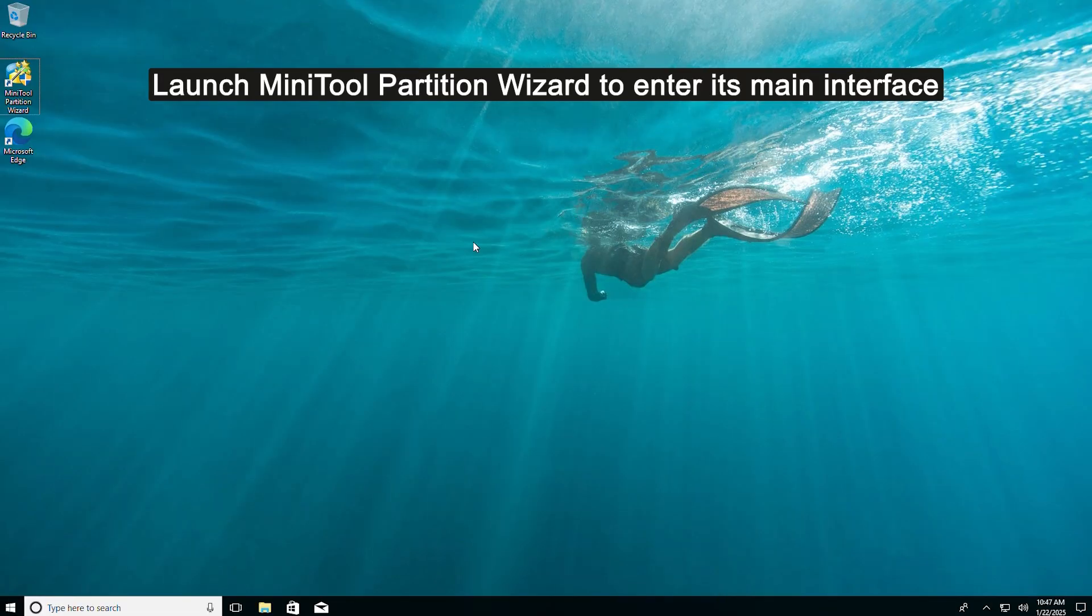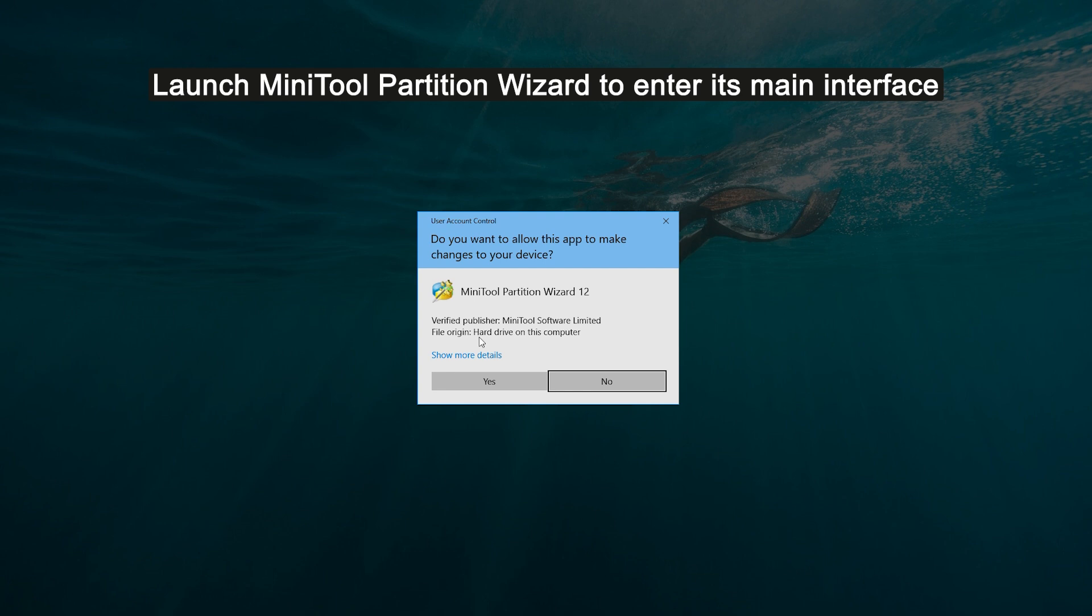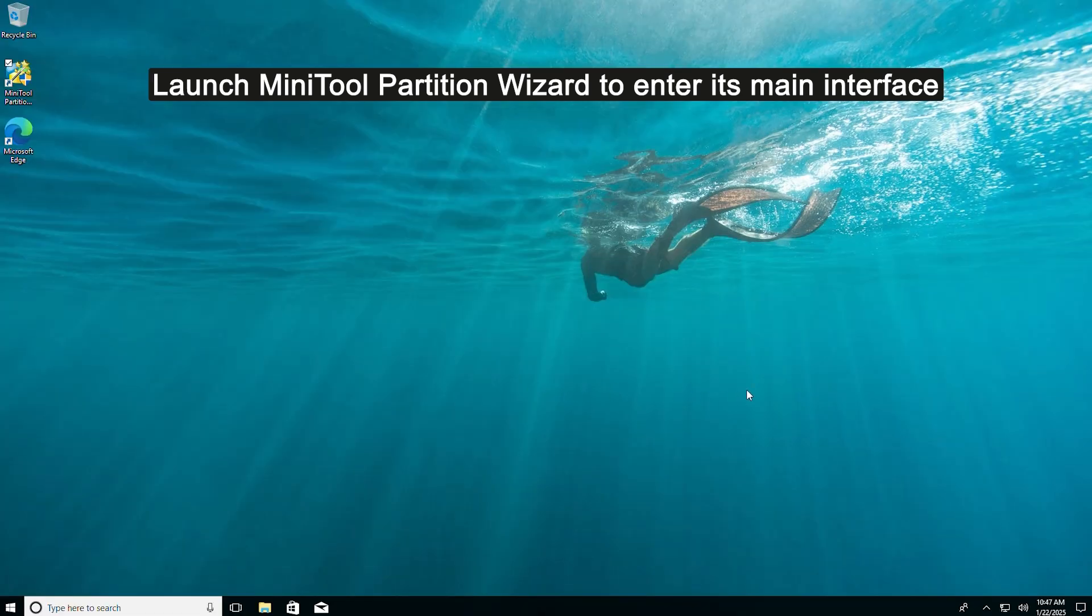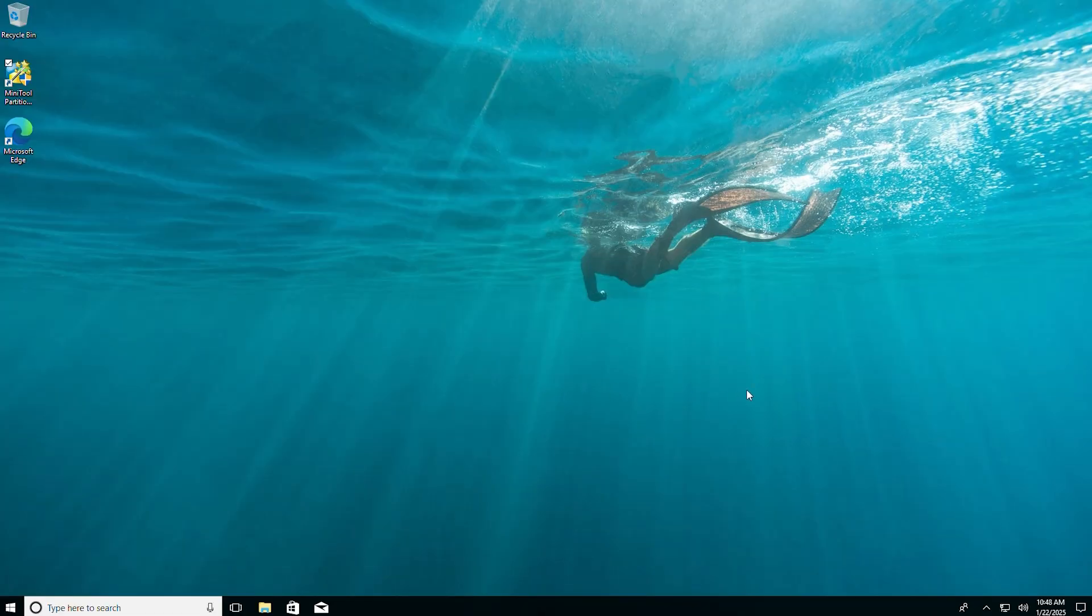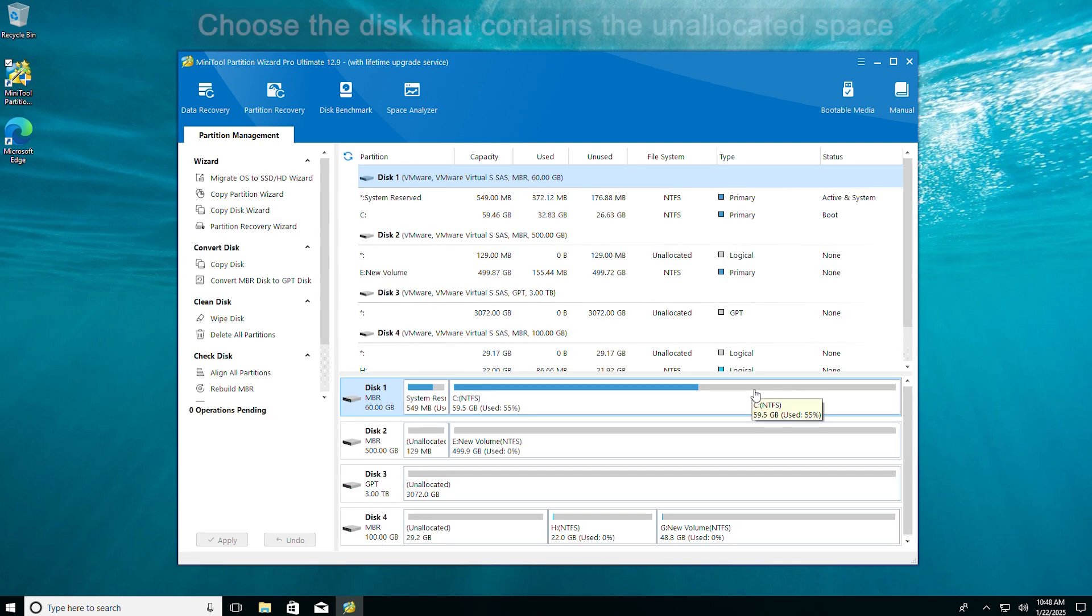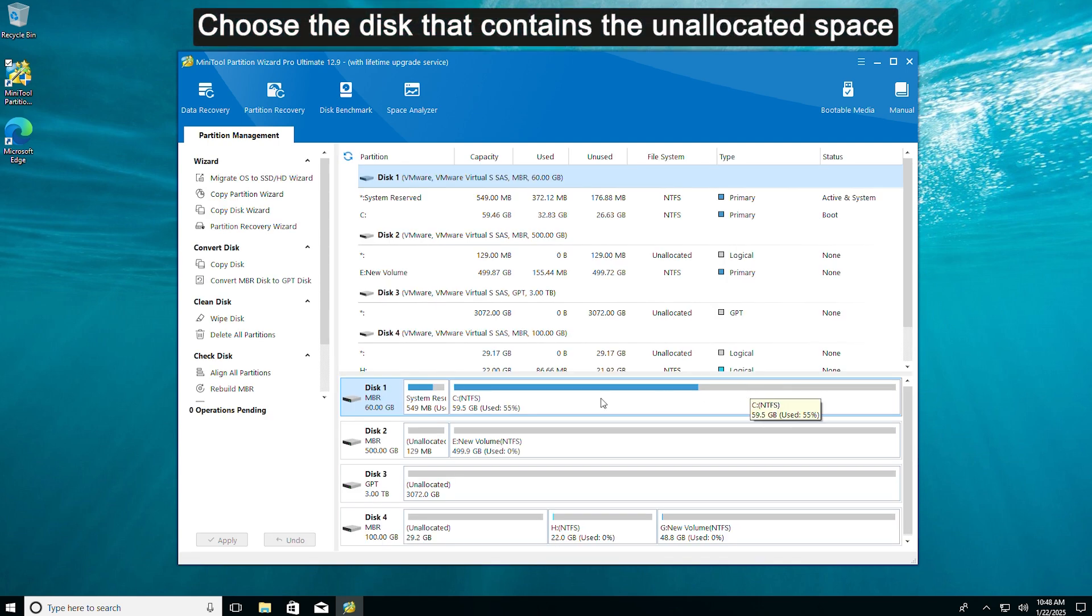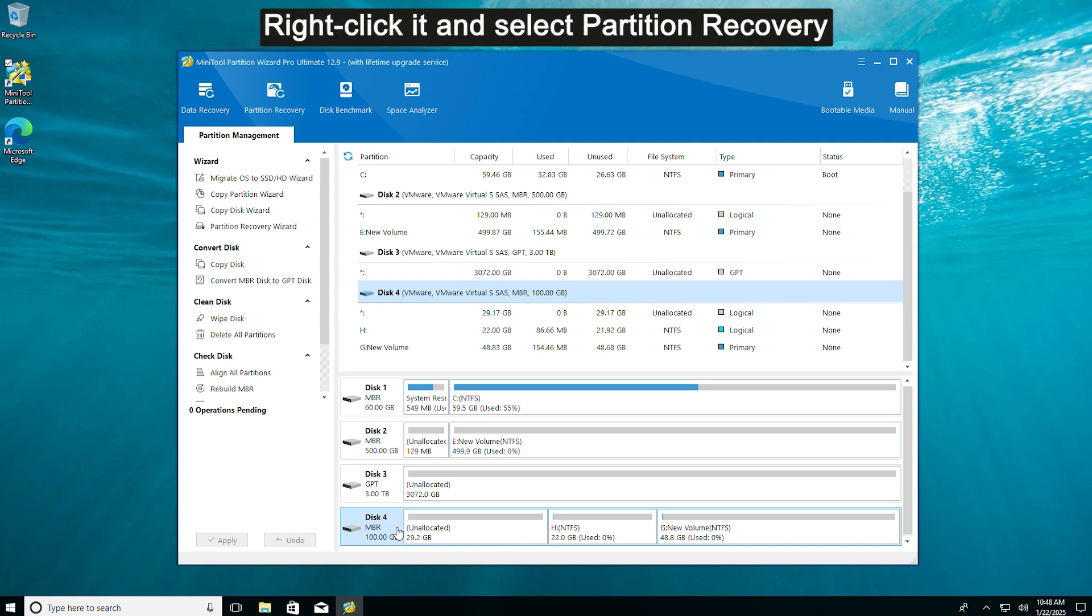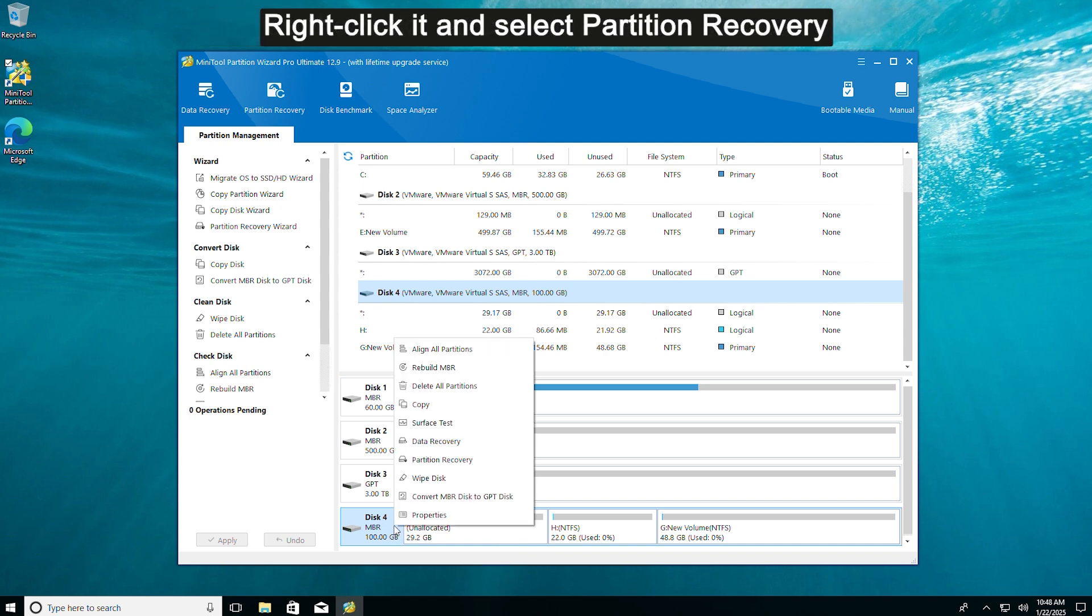Launch Minitool Partition Wizard to enter its main interface. Choose the disk that contains the unallocated space. Right-click it and select Partition Recovery.